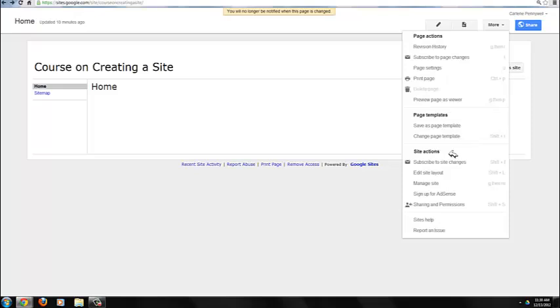Under Site Actions, you have the option to subscribe to site changes, which can be helpful if you have many collaborators on the site.